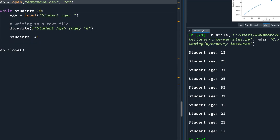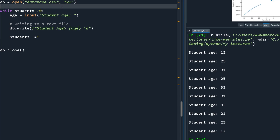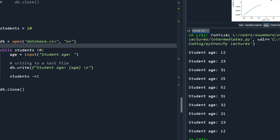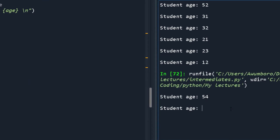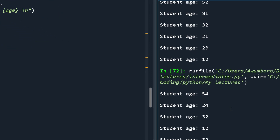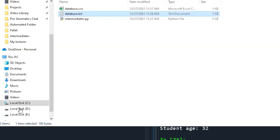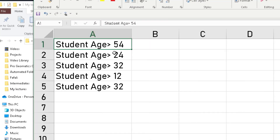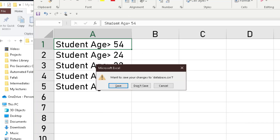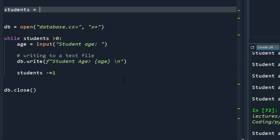You can do the same with a CSV file. If the CSV file doesn't exist, you create it with 'x+', which adds read and write permissions. I reduced students to 5 to enter fewer numbers. After running, the CSV file appears in the directory with the entered data — it works the same way as the text file.